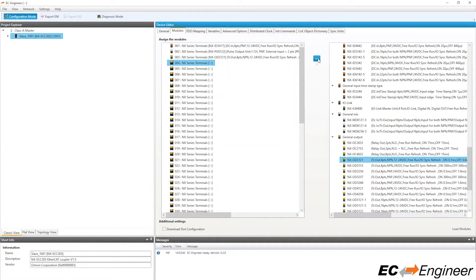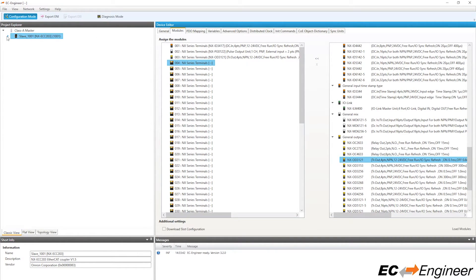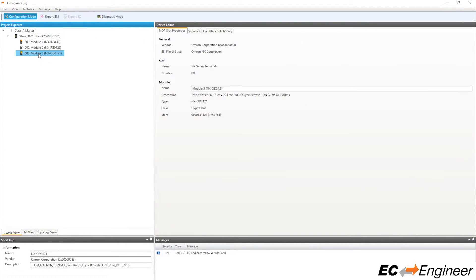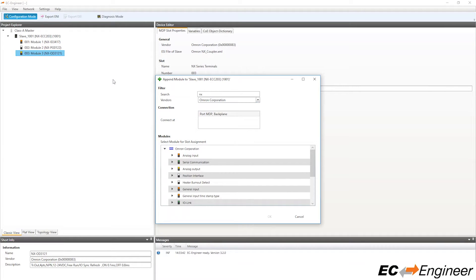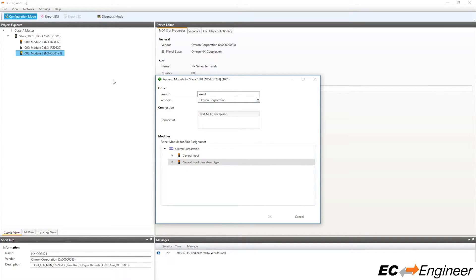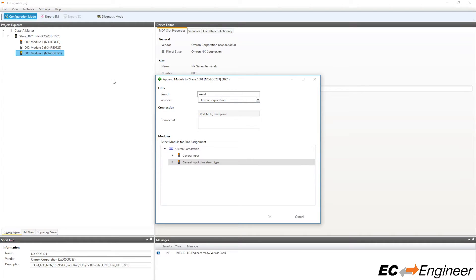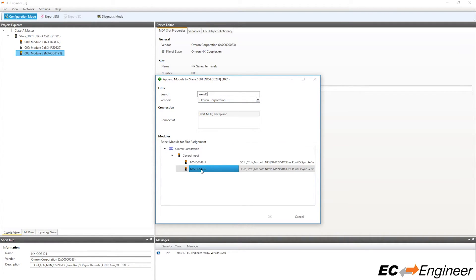Another way to assign modules is to click a module from the project explorer area within EC Engineer, right-click and select append module. Here a new window is displayed showing the list of available modules that you can assign. The search function is helpful if there are a large number of modules supported. We will search for the NXID6142-6 and assign it by selecting the OK button.